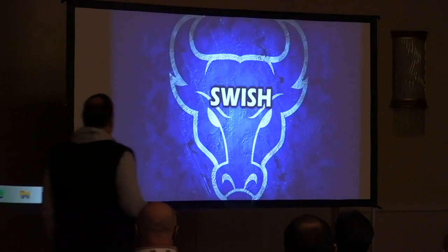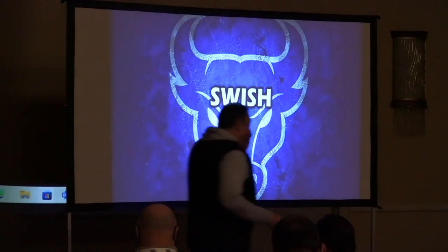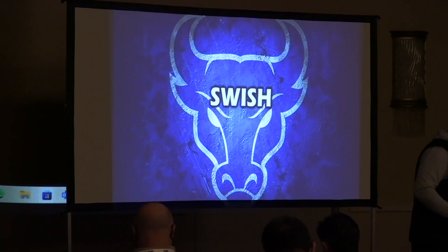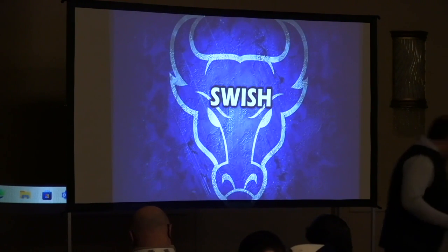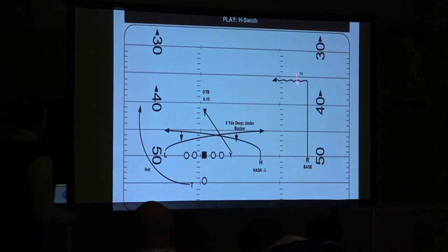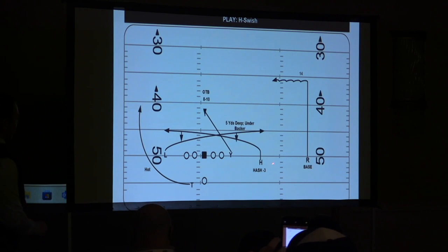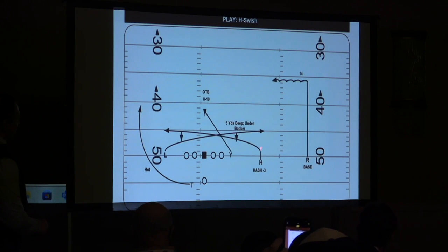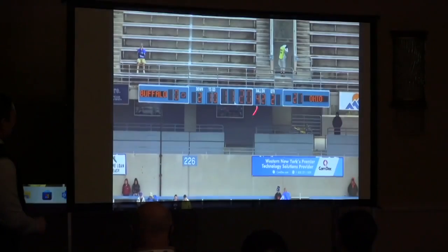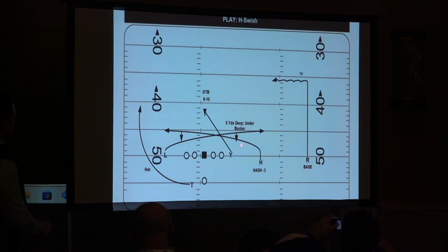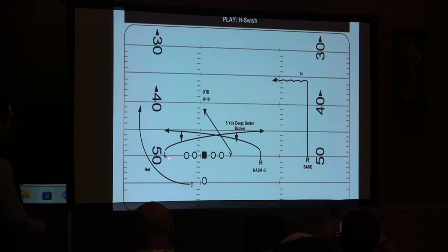Let me show you this last concept right here. Swish is mesh out of a three by one formation. We're going to call this H Swish. The H is going to execute the same thing as he does in the mesh, but now he's going to mesh with the single receiver to the boundary, and we're going to put the tight end on the OTB. Three by one.